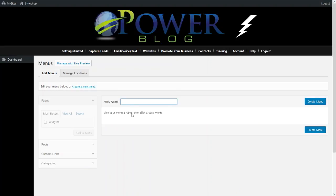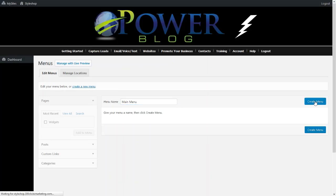Next we're going to type in a menu name. I'm just going to put Main Menu. Then we're going to create the menu. Click Create Menu.